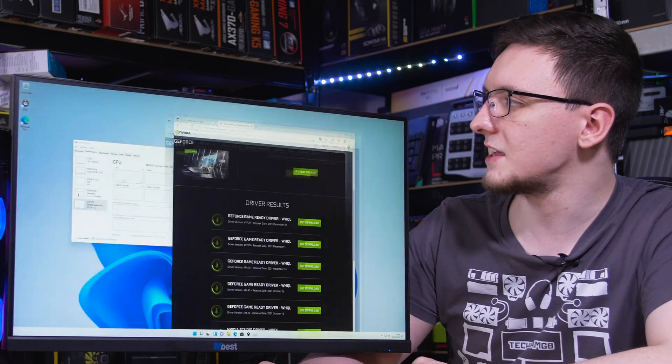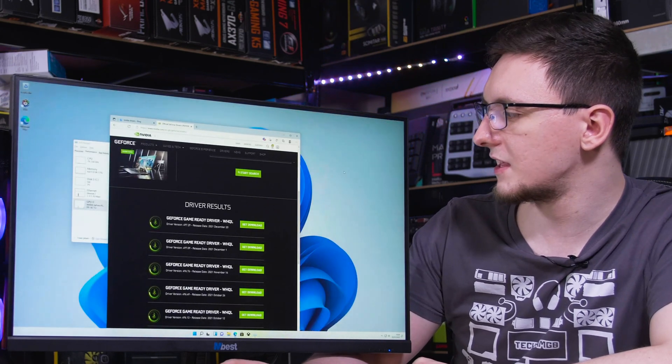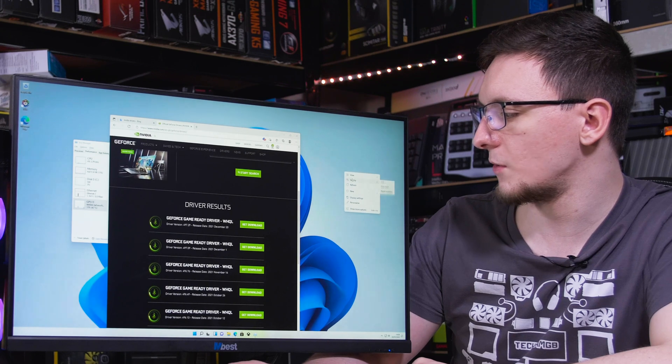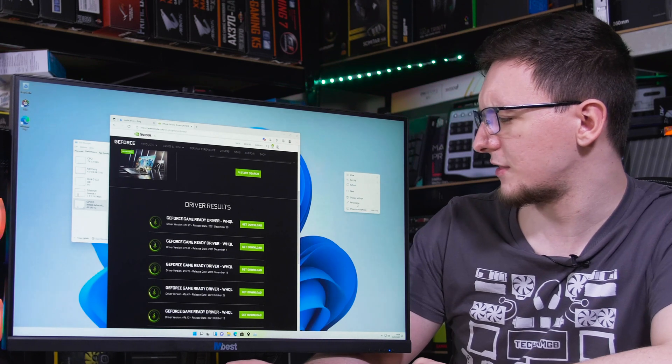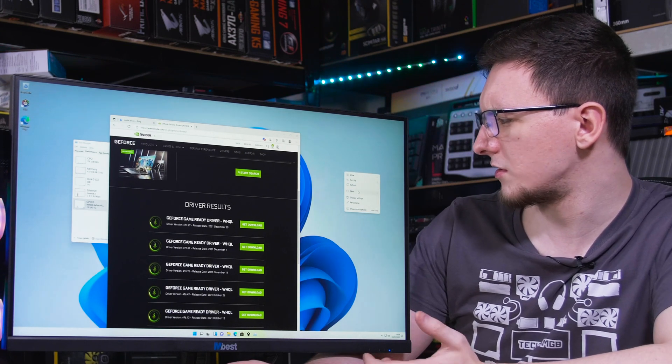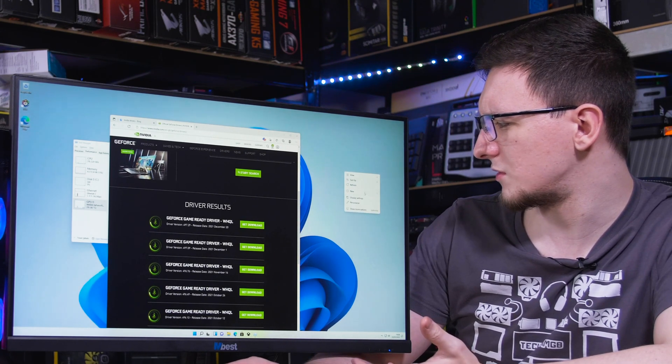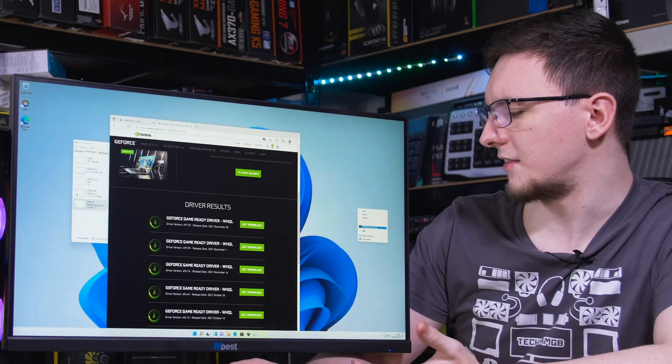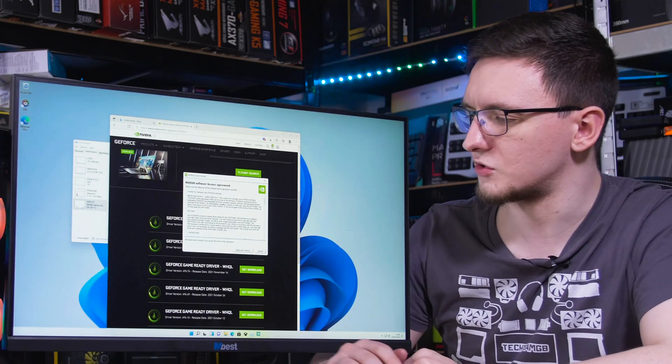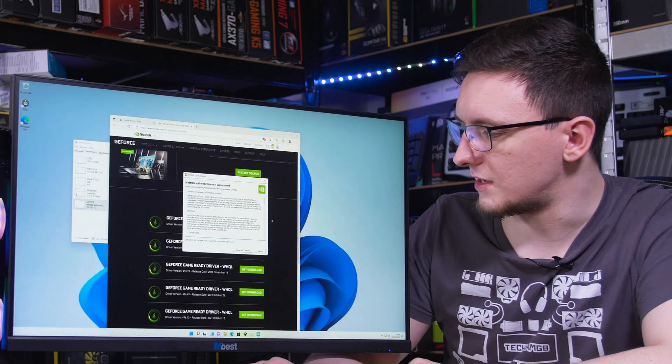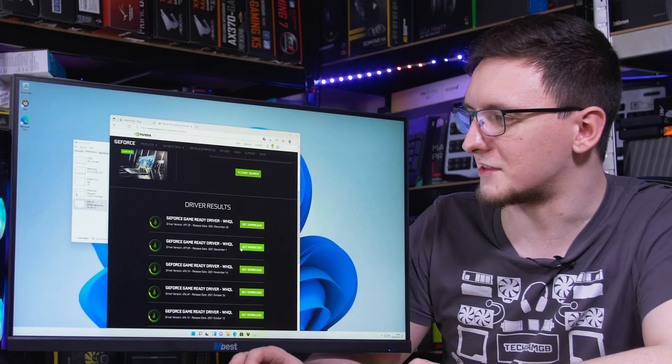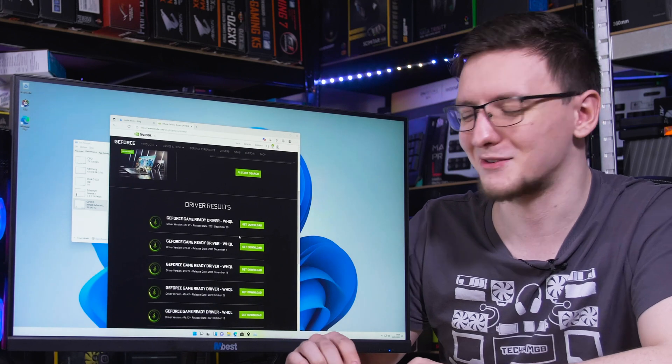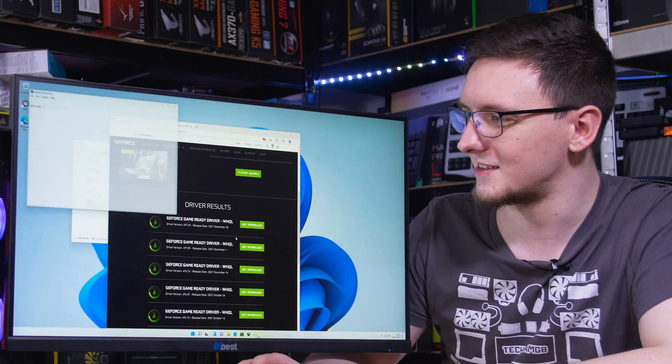And if you right click on your desktop, and I think it's now under the new option, what is it show more options, then the Nvidia control panel, and you might need to agree to the license agreement as you always do.